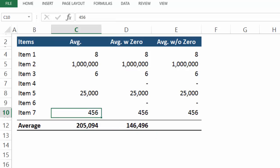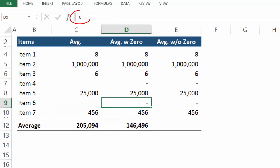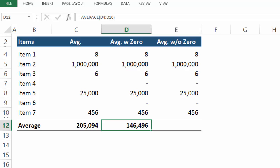And by the way these dashes are just the accounting format for zero. So how can we avoid that problem? Well the answer is to use AVERAGEIF.